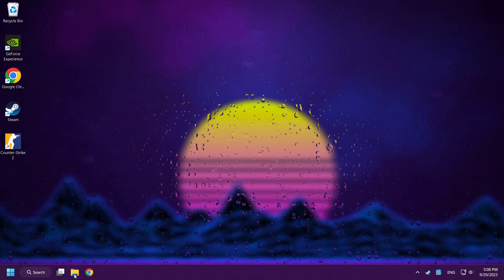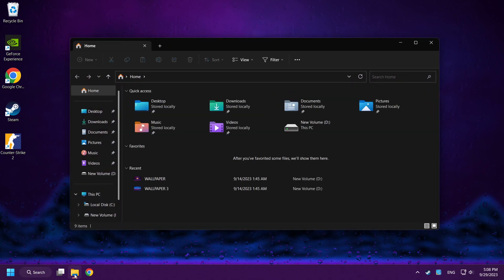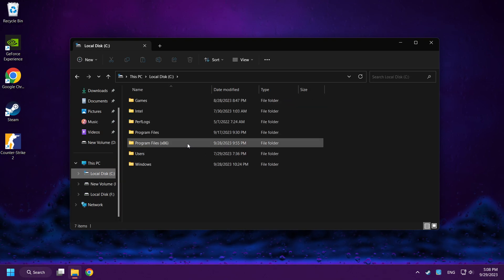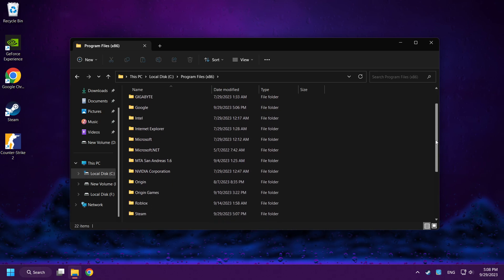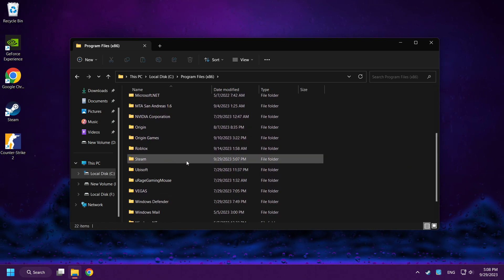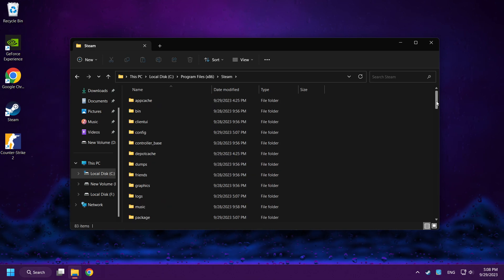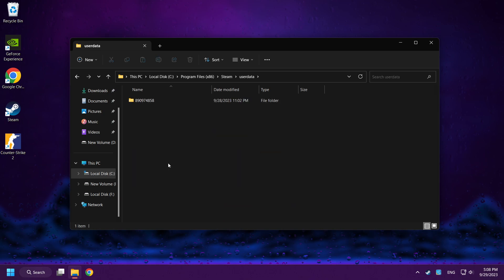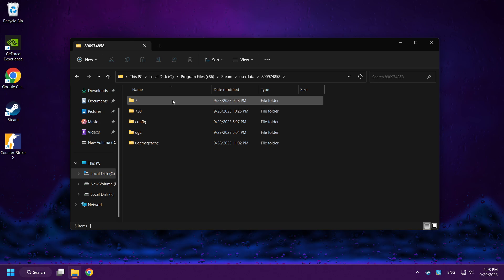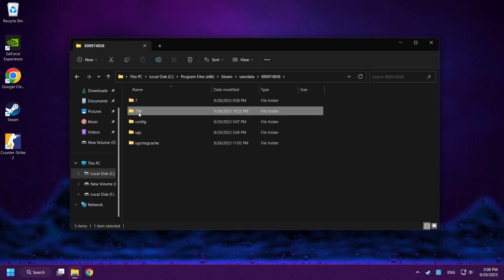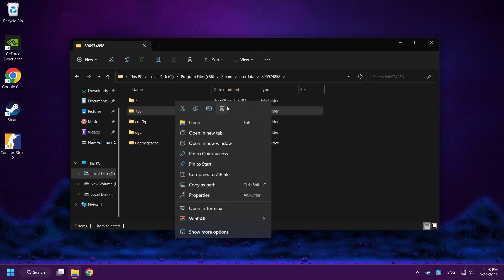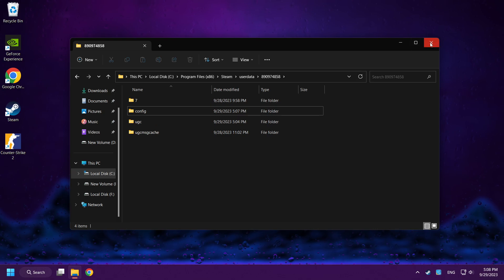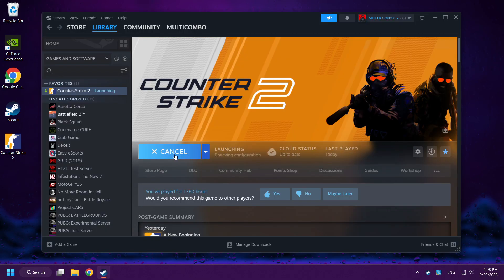Close the folder and open File Explorer. Go to the C drive, click Program Files (x86), click the Steam folder, then the User Data folder, click that folder, and delete the folder named 730. Close the window and play Counter-Strike 2.